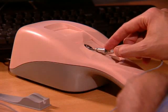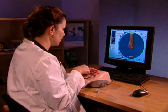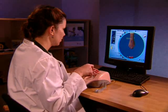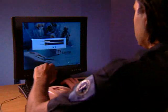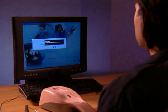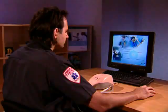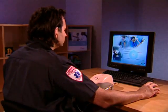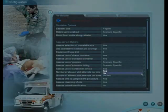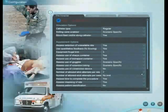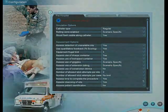To ensure that the Virtual IV is appropriate for your training needs, a host of instructor configurable options allow the system to be configured to local guidelines and protocols.